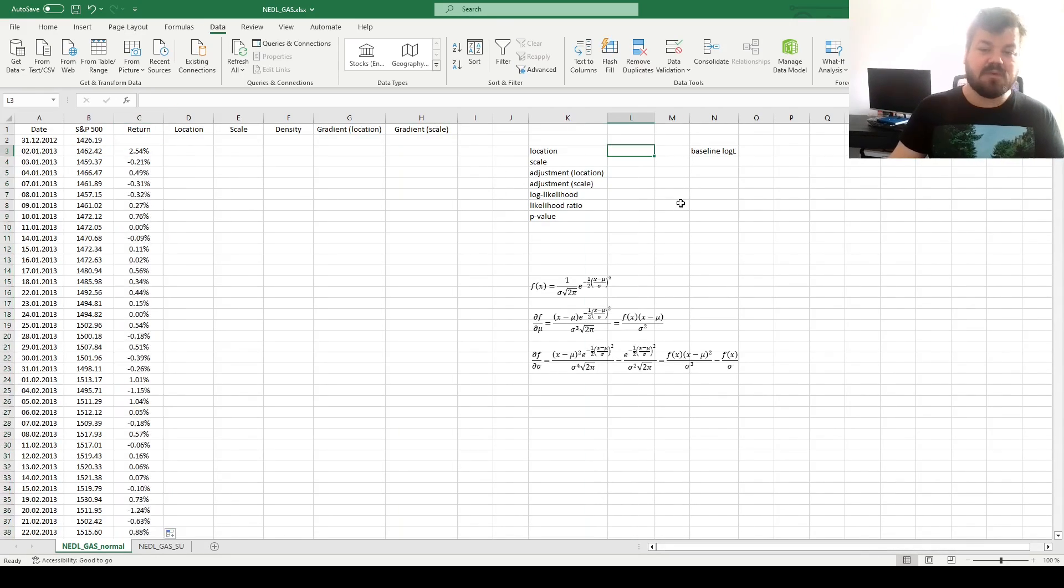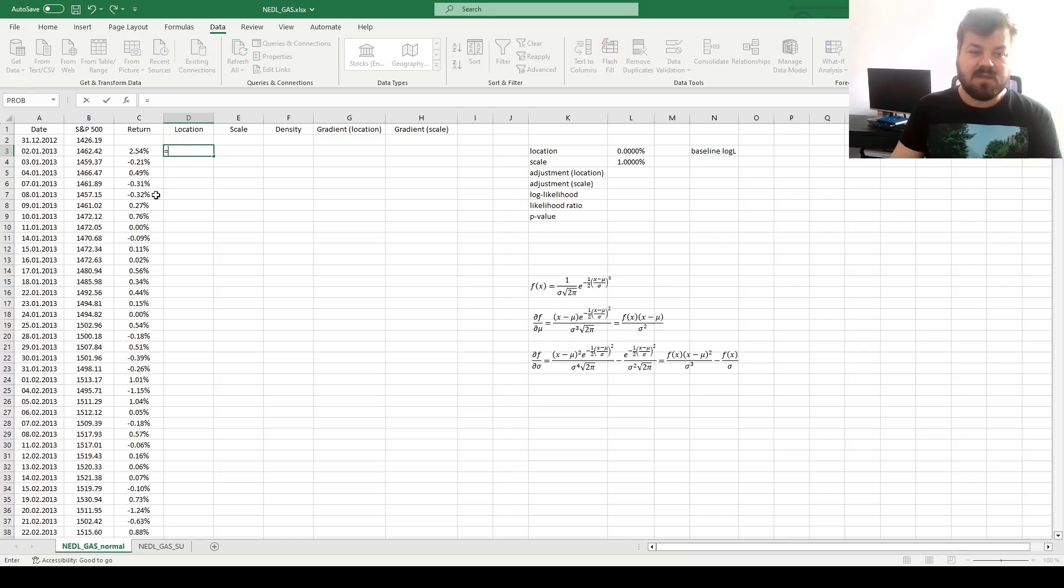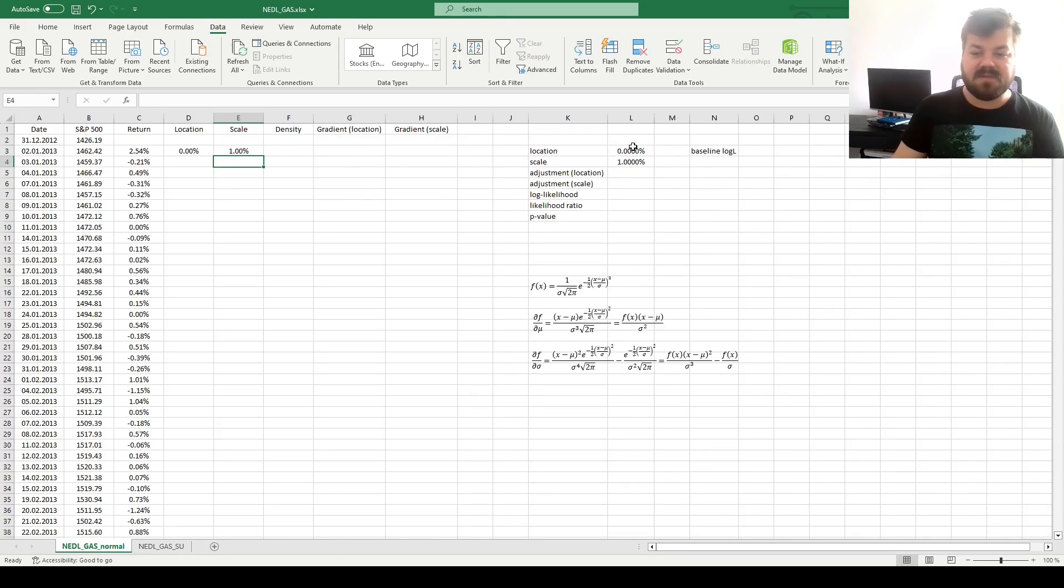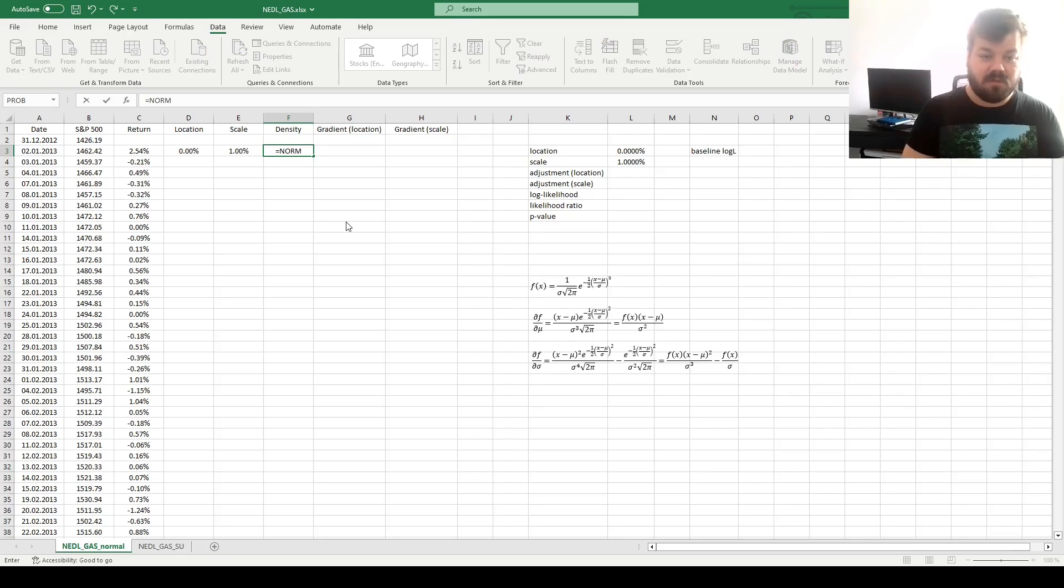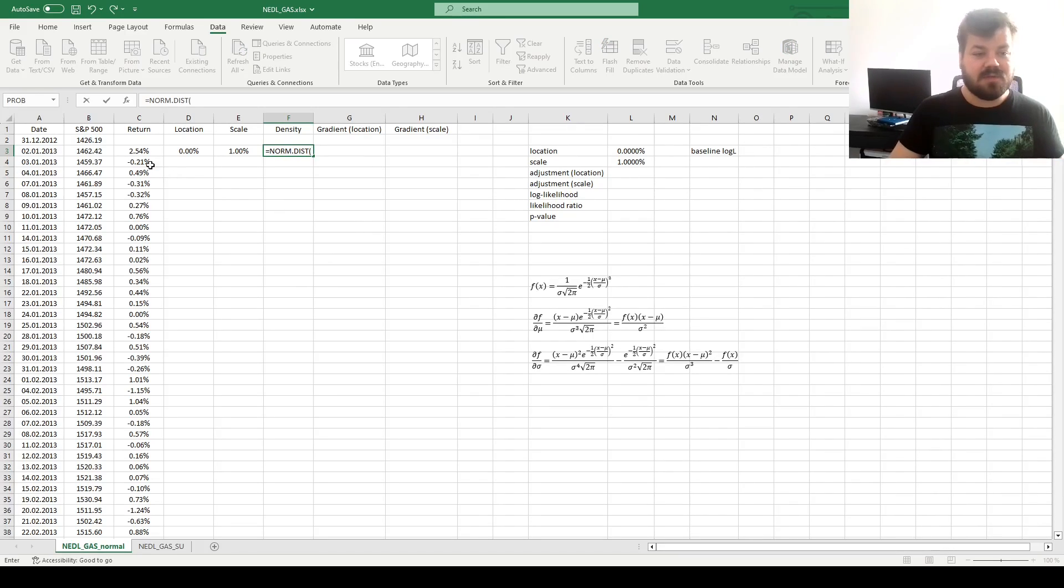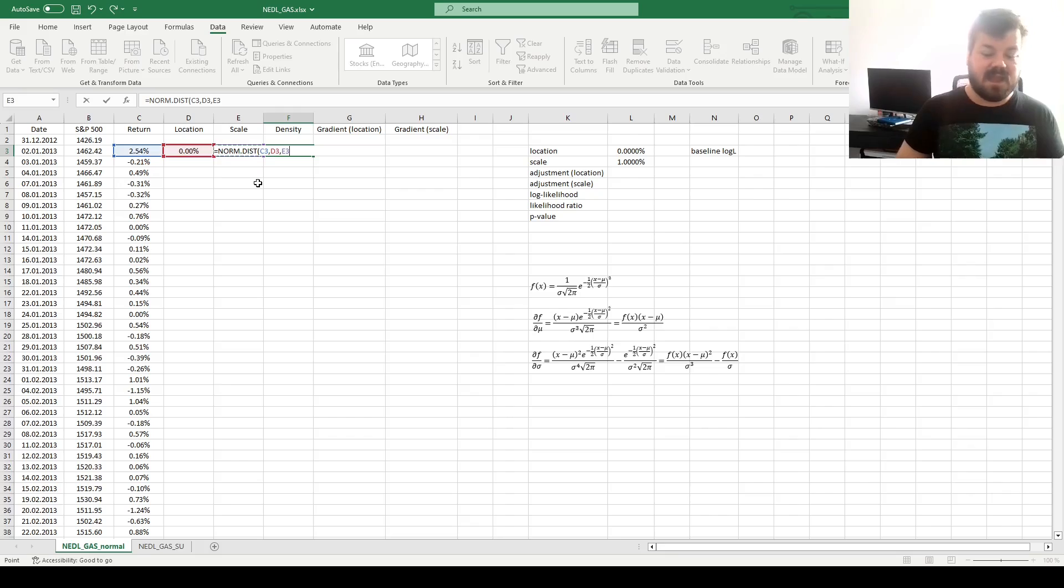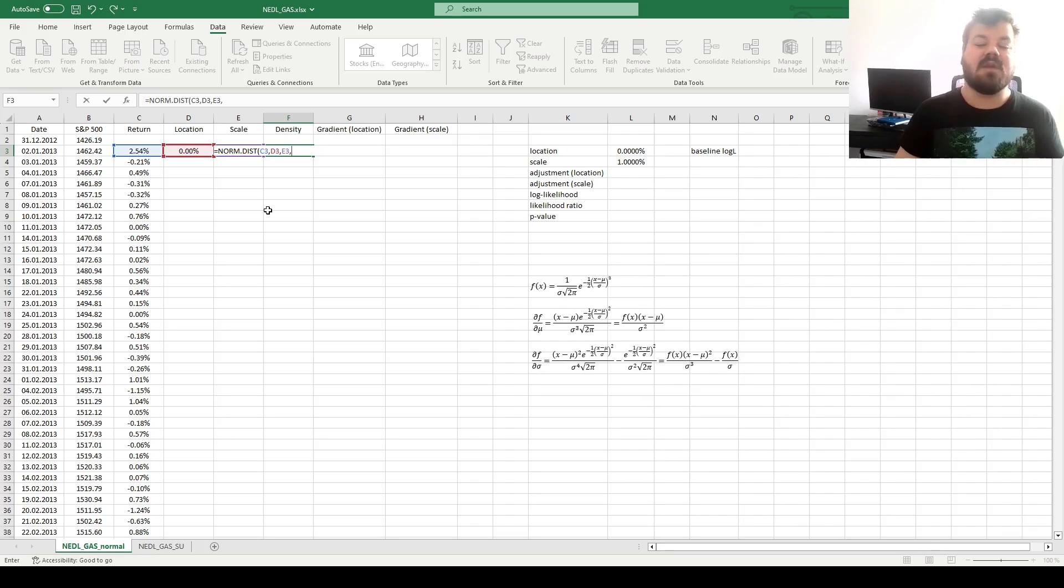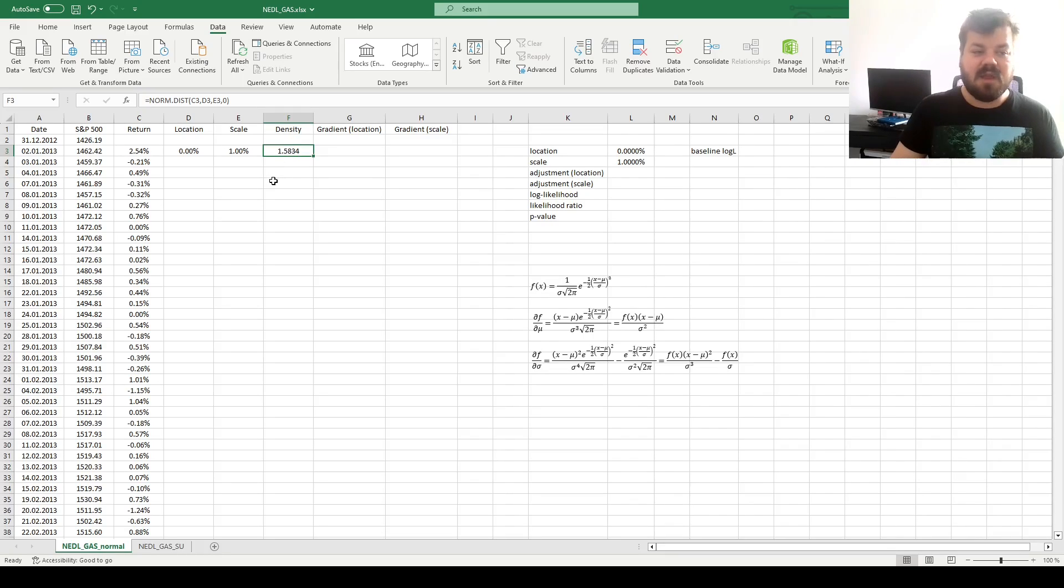We'll import our starting location and scale parameter values, let's just say 0% and 1%. In the very first day, we'll just refer to the starting parameter values we have imposed over here, and we can evaluate the normal probability density function by using the norm.dist Excel function, referring to the return, the location specific to this particular day, and scale specific to this particular day. And as we care about the density function, and not the cumulative distribution function, we input 0. Now we have evaluated the probability density function at the first day.